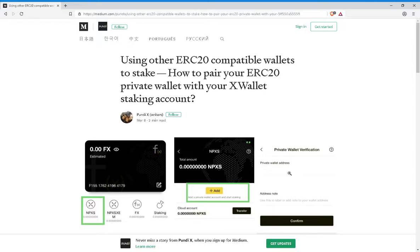You will also need to go to your private wallet. For example, if you use MyEtherWallet, you would go to MyEtherWallet and press where it says Add Custom Token.